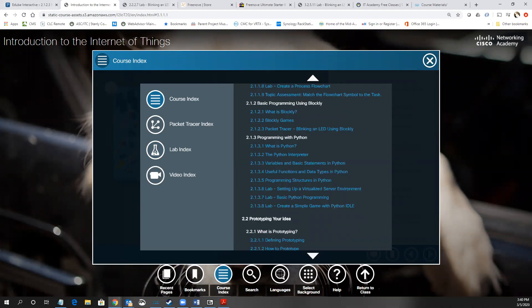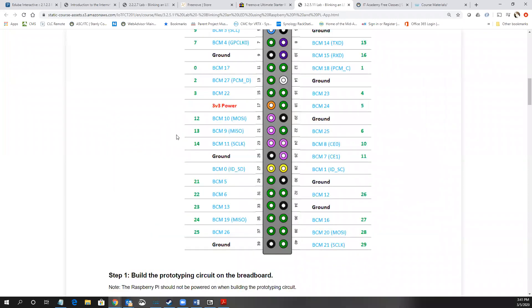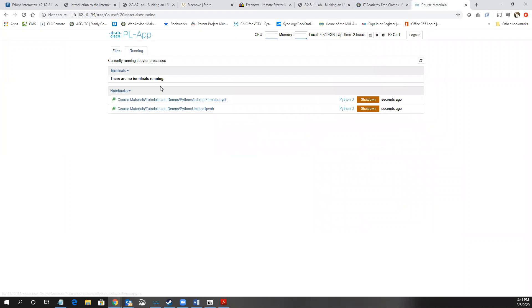In response to a chat question: yes, the labs in Connecting Things can be done with a Raspberry Pi — in fact they're mainly built around one. Just use the Raspberry Pi you already have and connect it to the PEEL app. The PEEL app requires a special version of the Raspberry Pi OS, which you download when you set up the app. Watch the video first, then walk through the lab — it will reformat your SD card with the special Raspberry Pi image that already includes Blockly and everything needed.